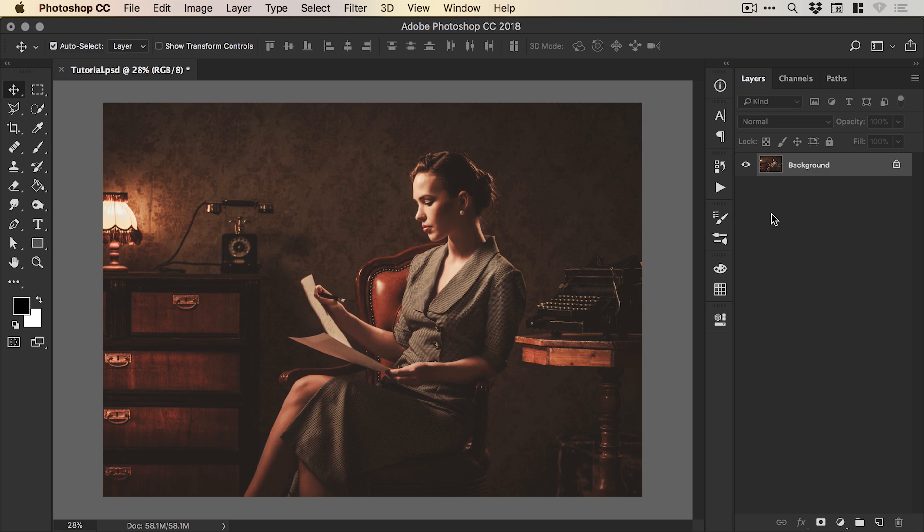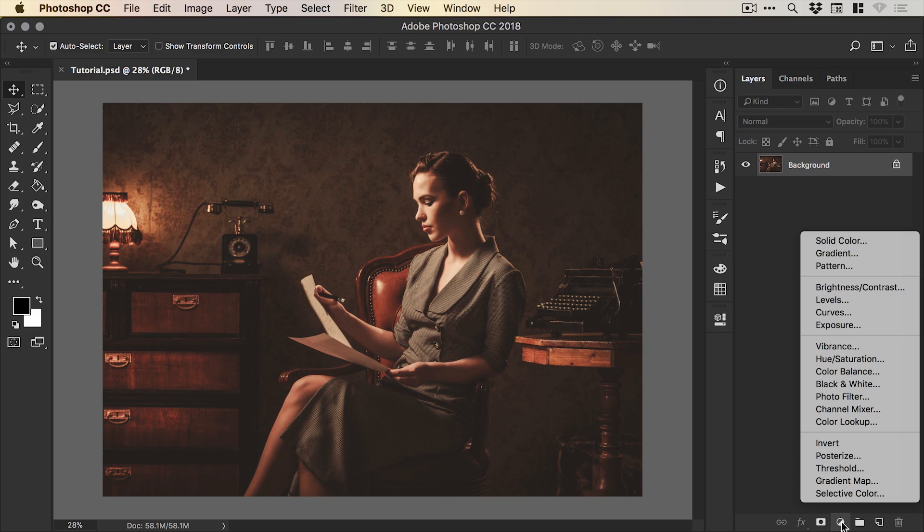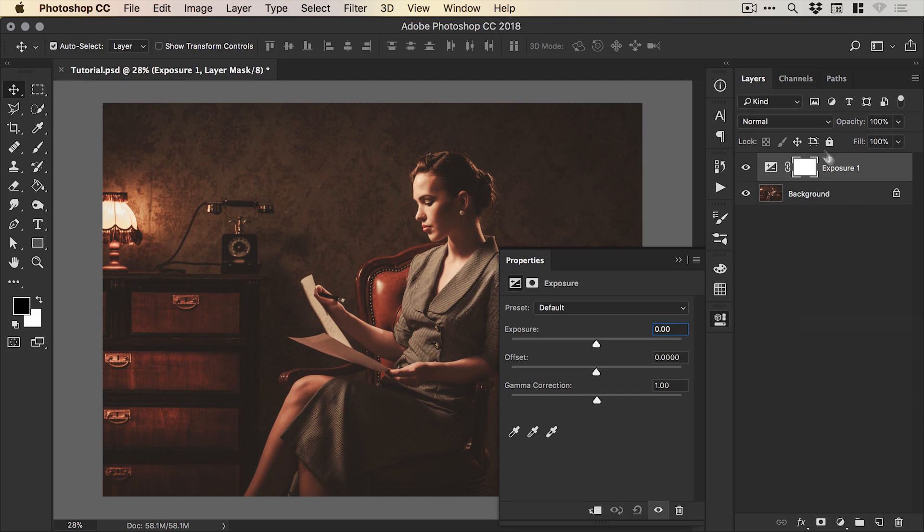To start with I've opened up my image and I'm going to go to the bottom of the layers panel and click the adjustment icon and then go up to exposure and it will add a new exposure adjustment layer.